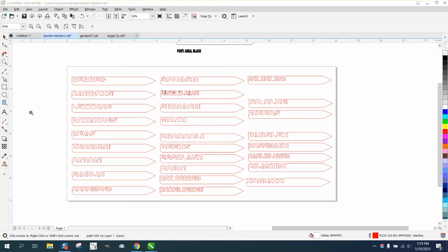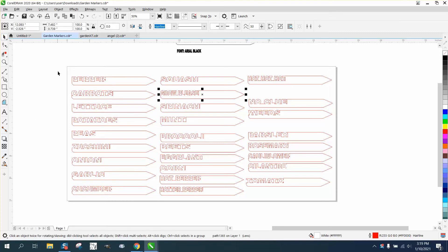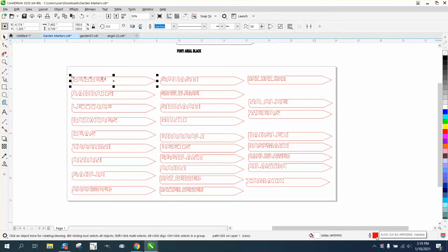Hi, it's me again with CorelDRAW tips and tricks. Somebody that has a Trotec laser, their laser will not cut this out, even though it is an RGB red hairline.